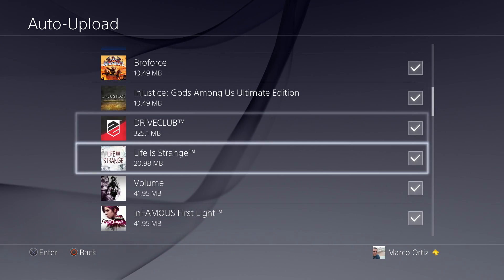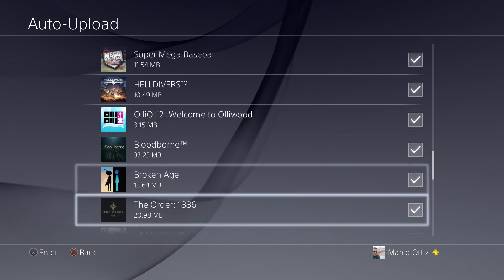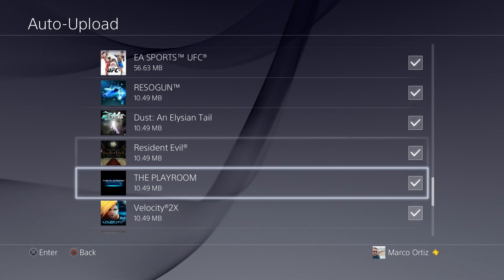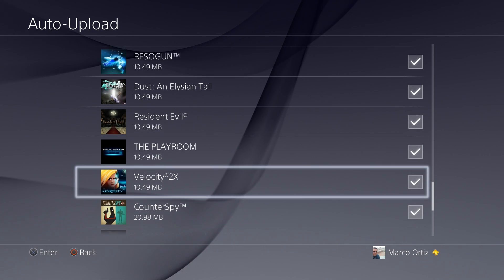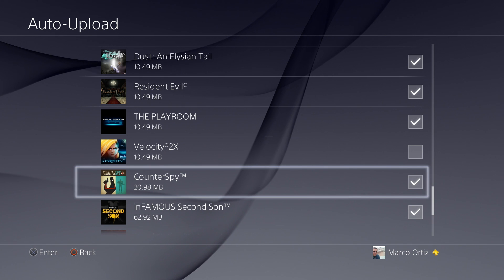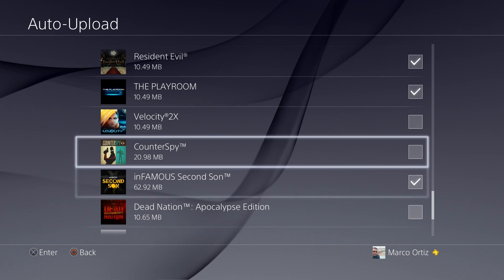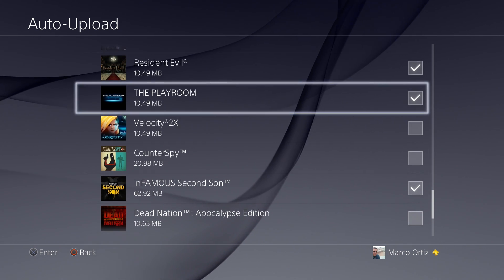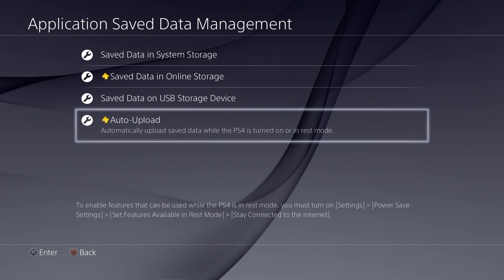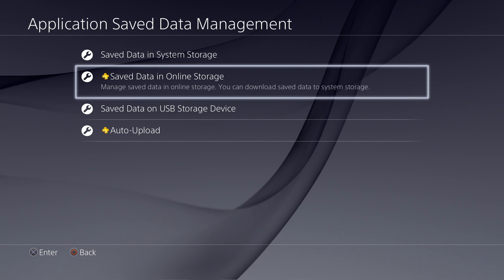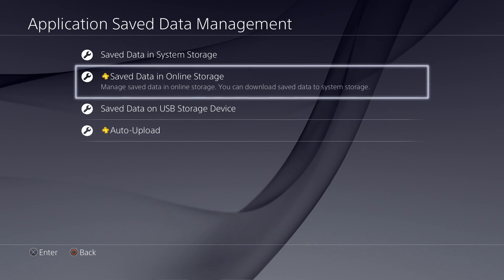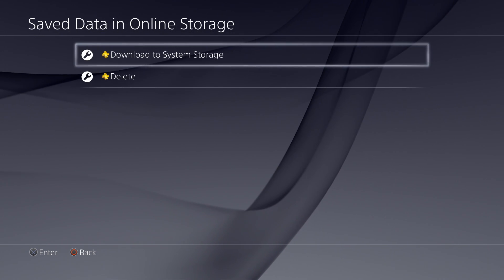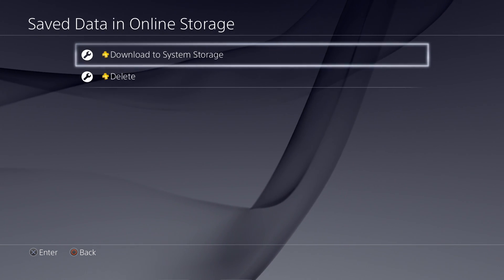But let's say you do not want to upload a specific game. You could go ahead here to any game and just uncheck it. Let's go ahead and check here a couple of games I'm not playing. Like for example, this one and this one. You can uncheck those games and they will not upload those save files to the storage.